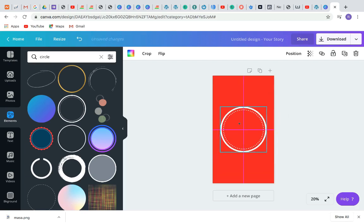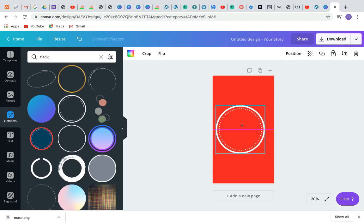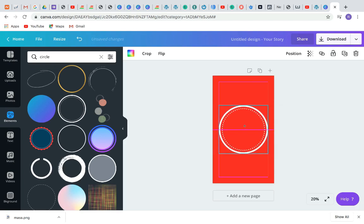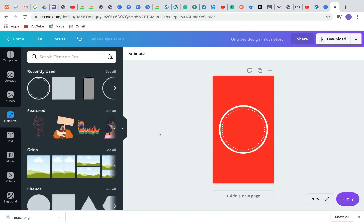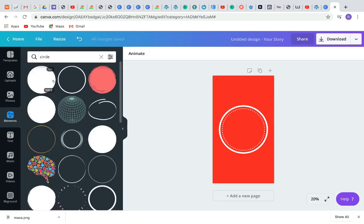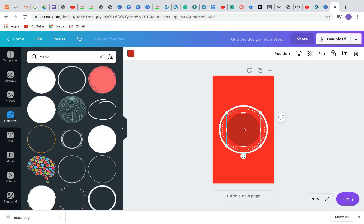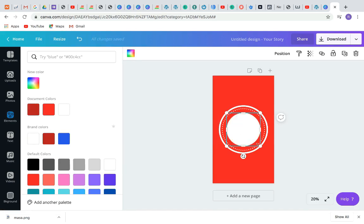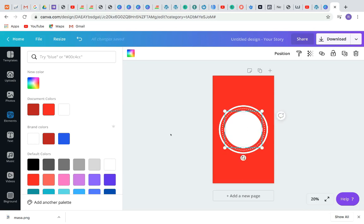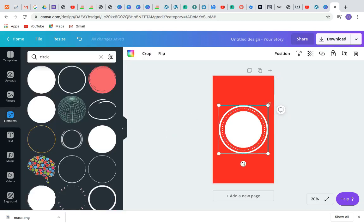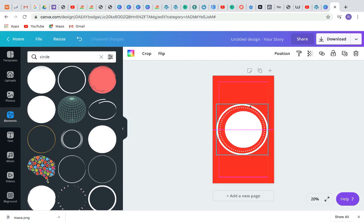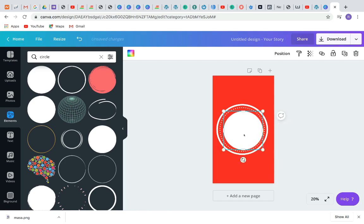Make sure the circle is centered. The next step is to add your icon, but let me add another circle element first. Let's use this one — just tap on it. Let's change the color and adjust the size of this second circle as well.